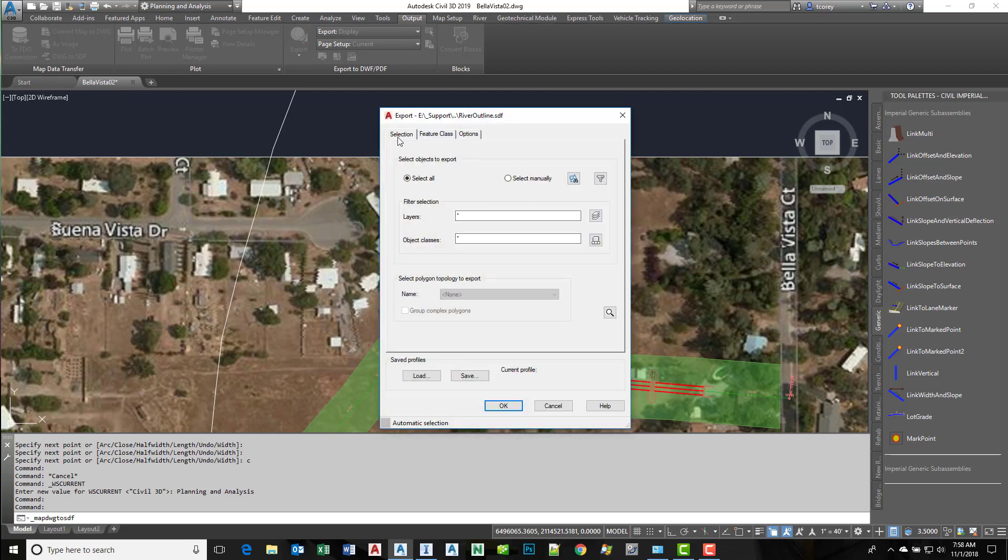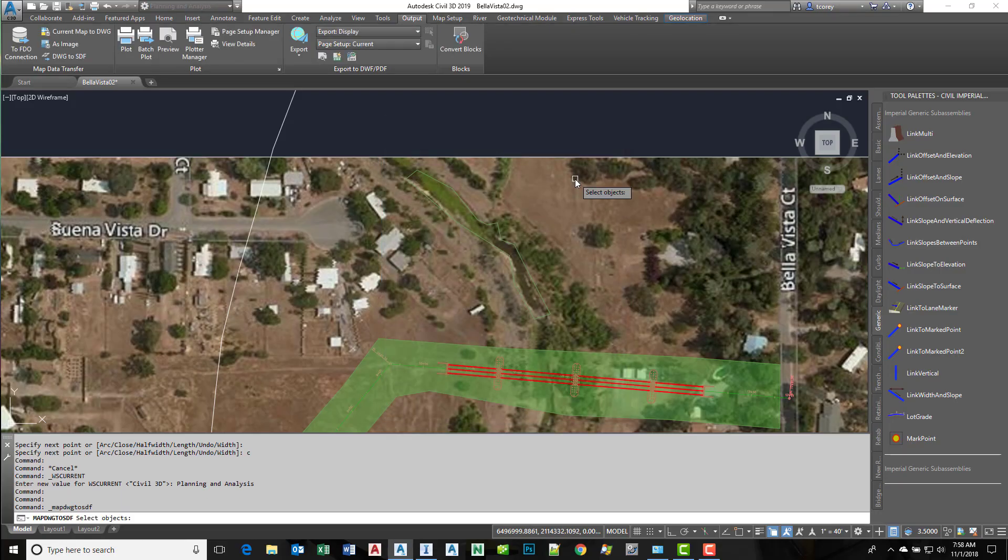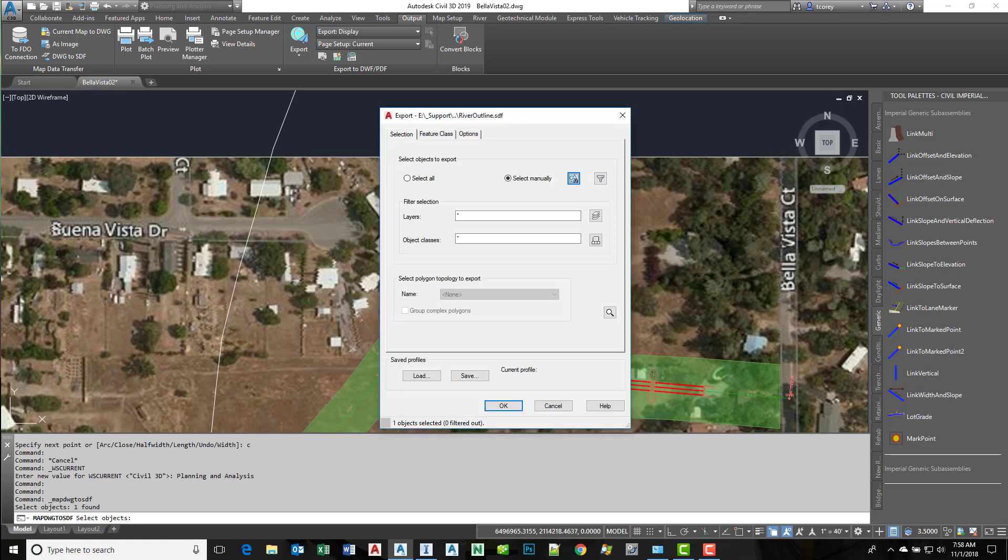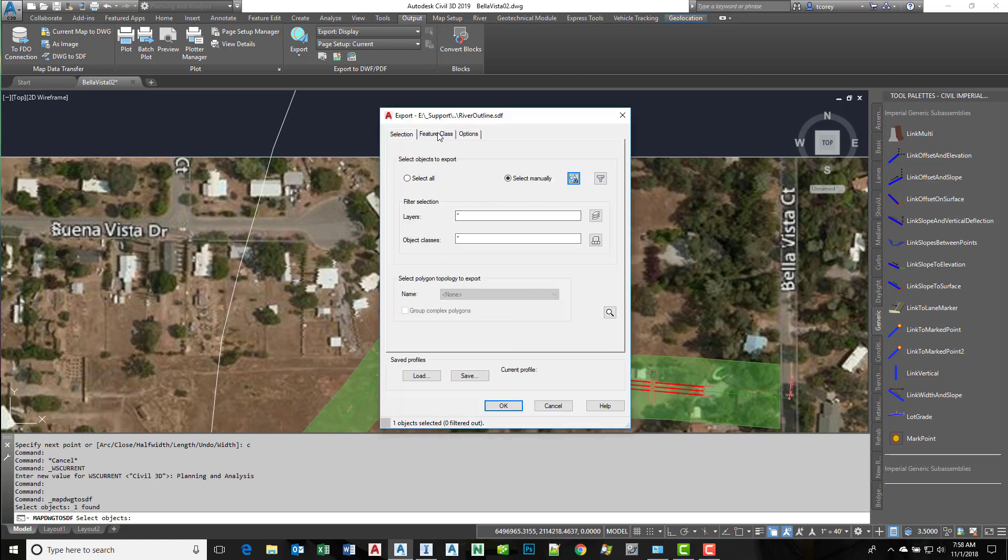At this step, for selection, I'll choose select manually, then press this button that lets me go out and select that one polyline. Everything else is good there.